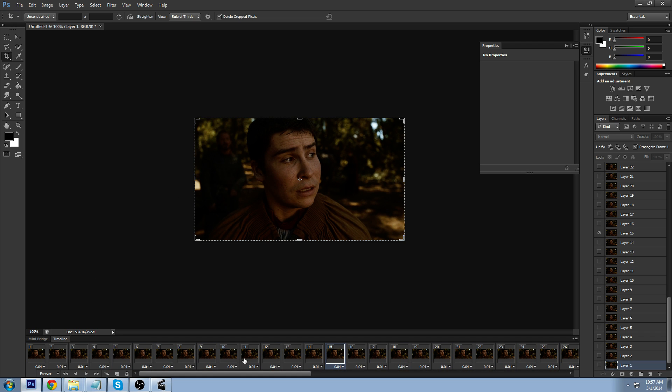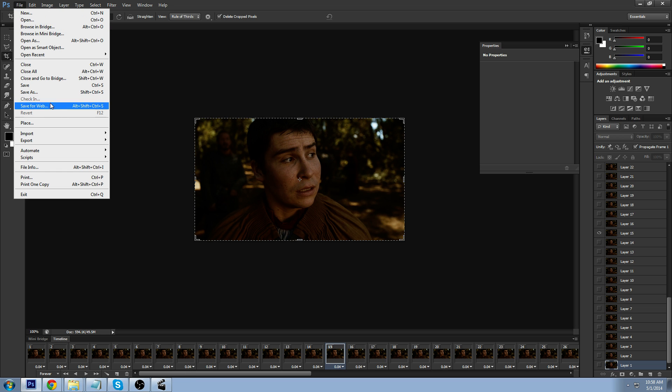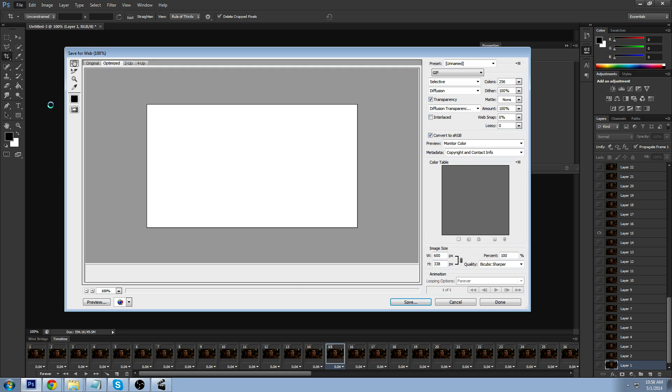And all I have to do now, since I'm not adding any text or anything like that, is just go to File. Save for Web.